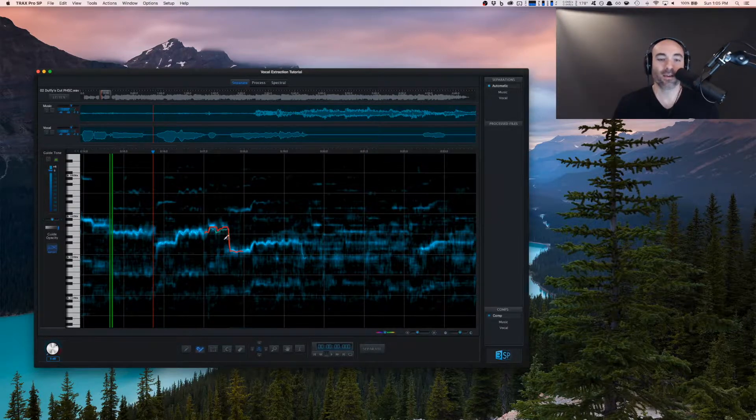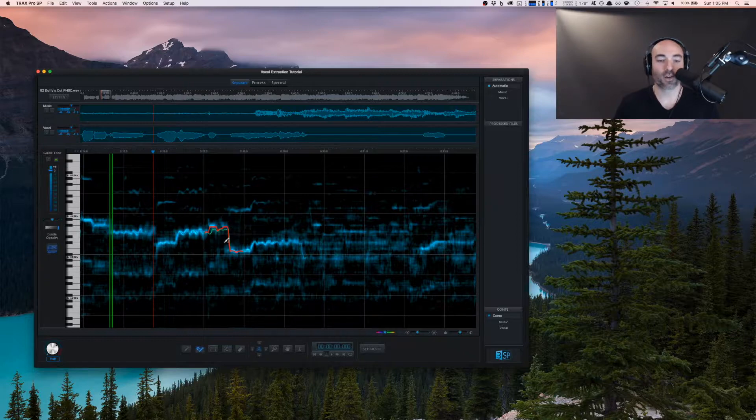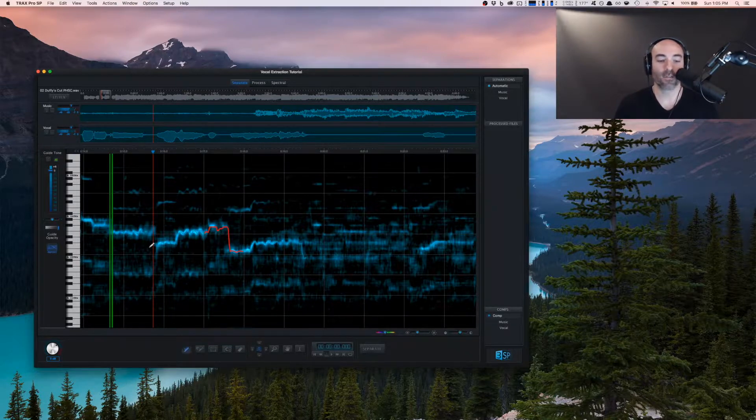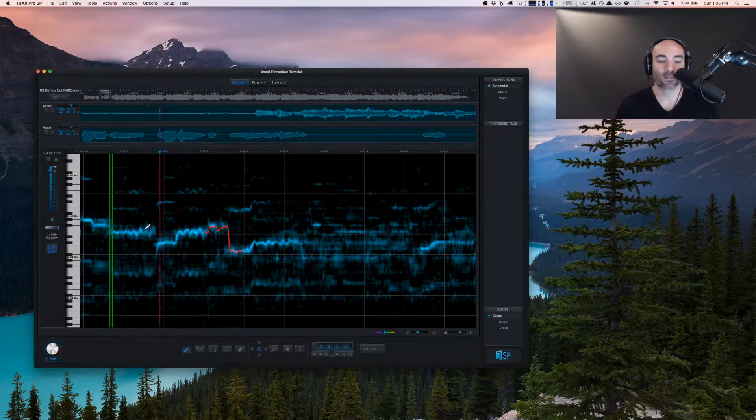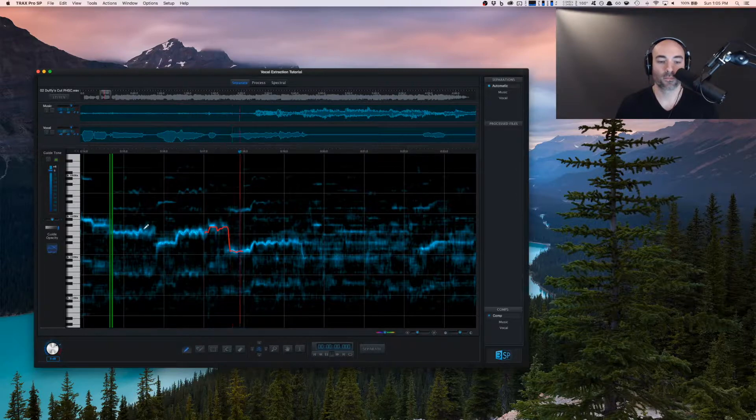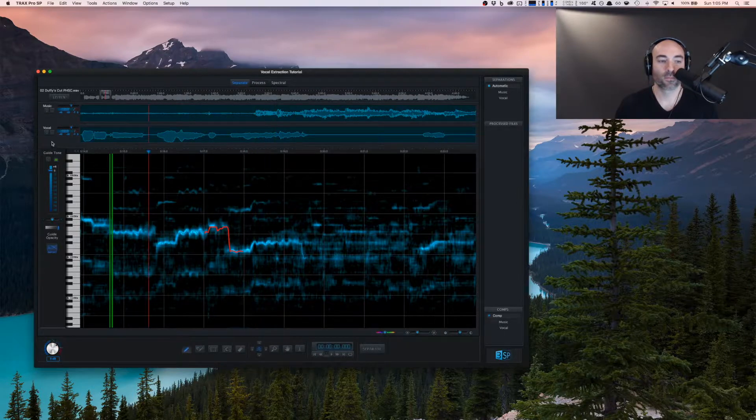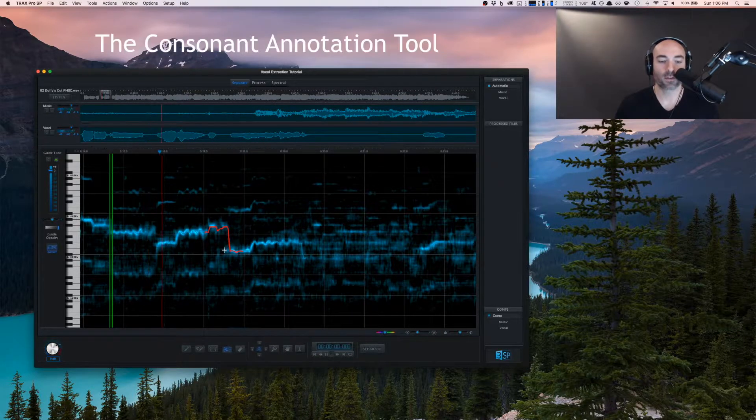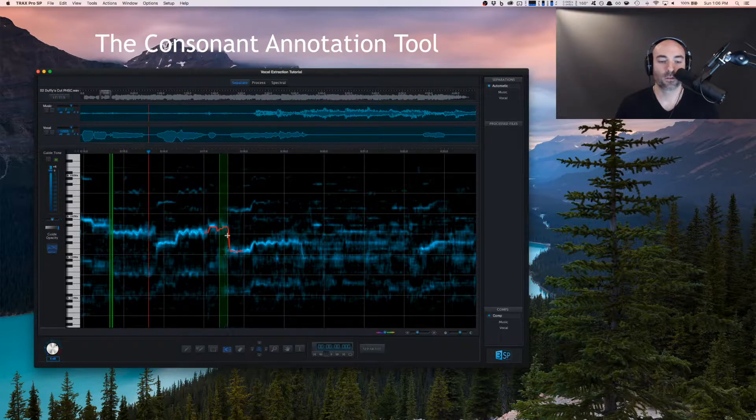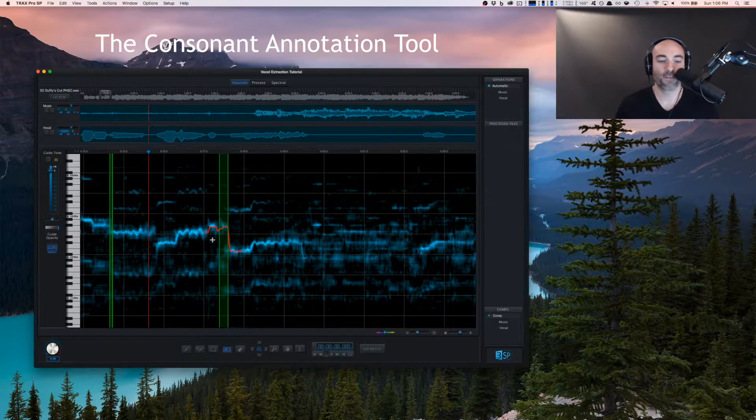If I click that now, I've used the pencil tool with the magnet option, which basically gets attracted to where it thinks the pitch of the melodic content is. Mile 59. We can use the little consonant marker.